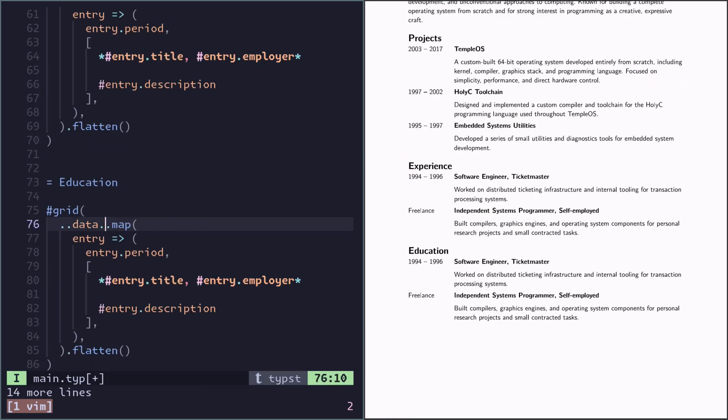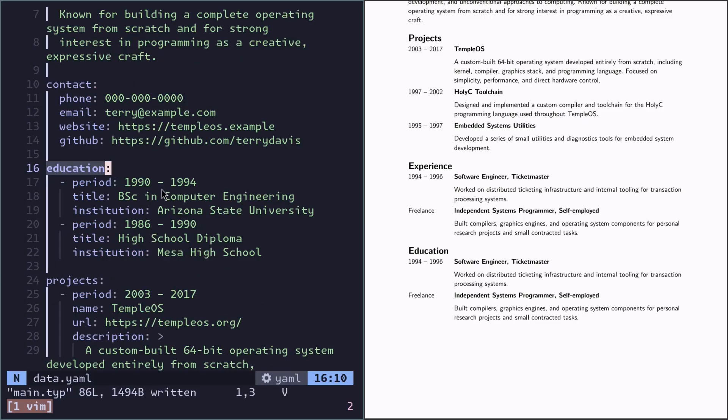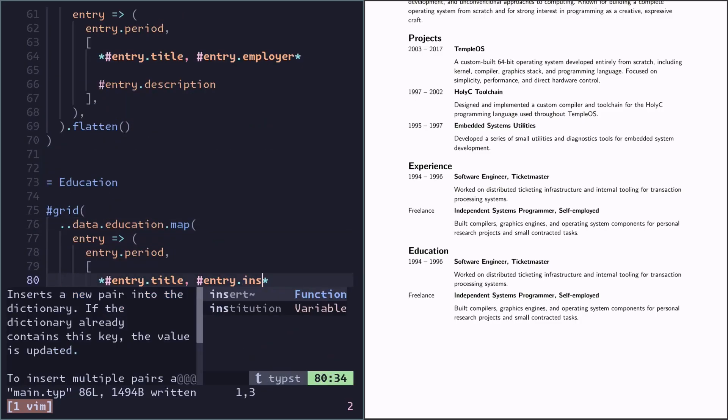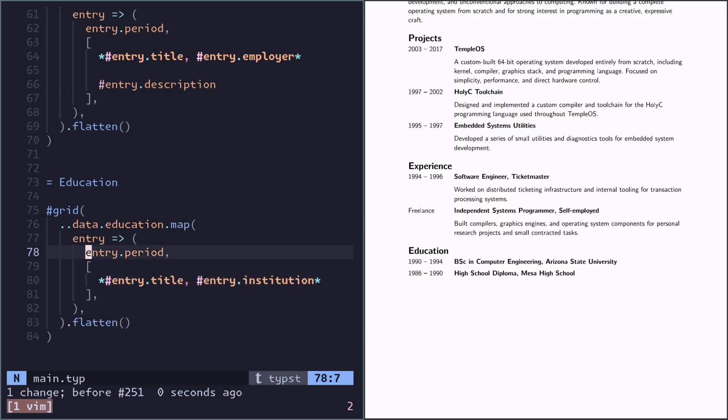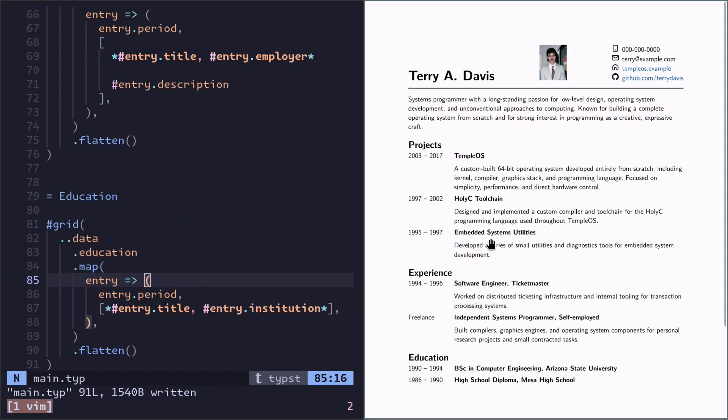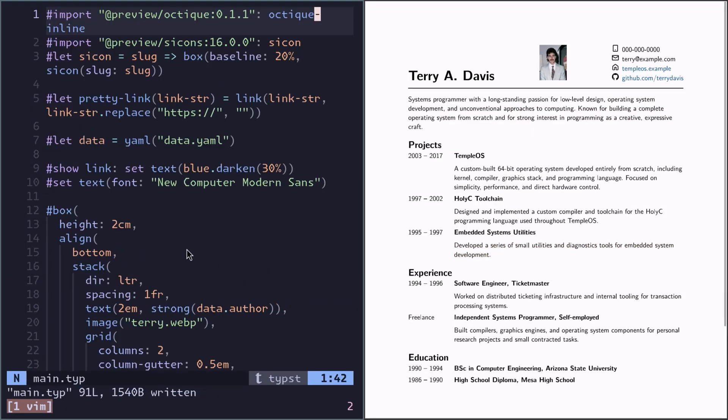And finally education. Its entries has period, title, institution. And this is pretty much it.